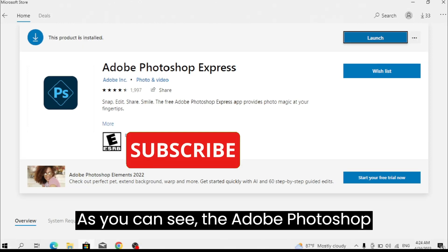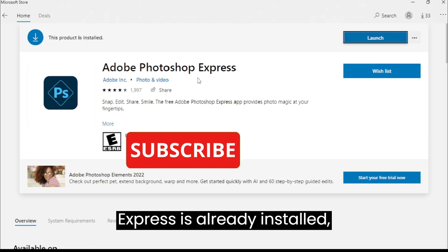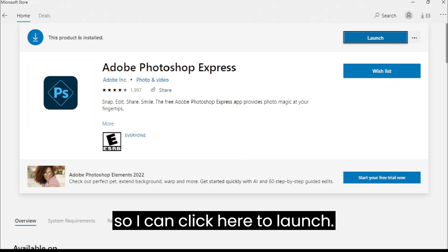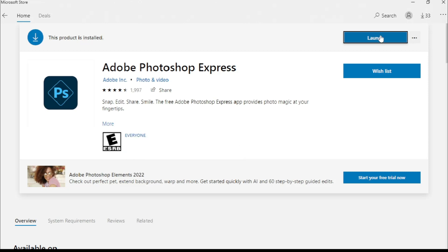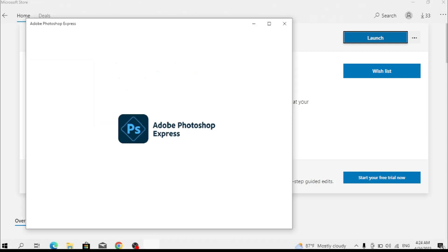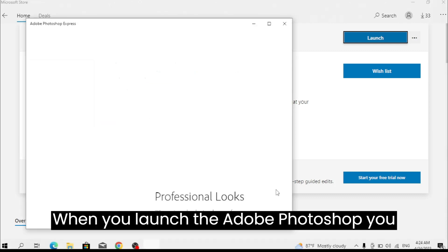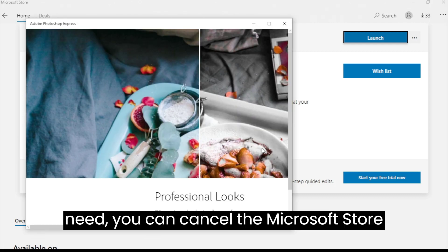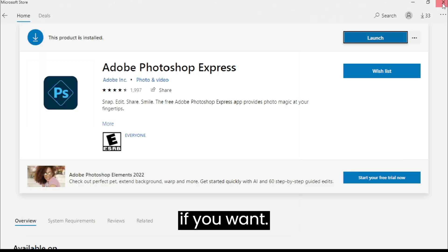As you can see, the Adobe Photoshop Express is already installed, so I can click here to launch. When you launch Adobe Photoshop, you can cancel the Microsoft Store if you want.